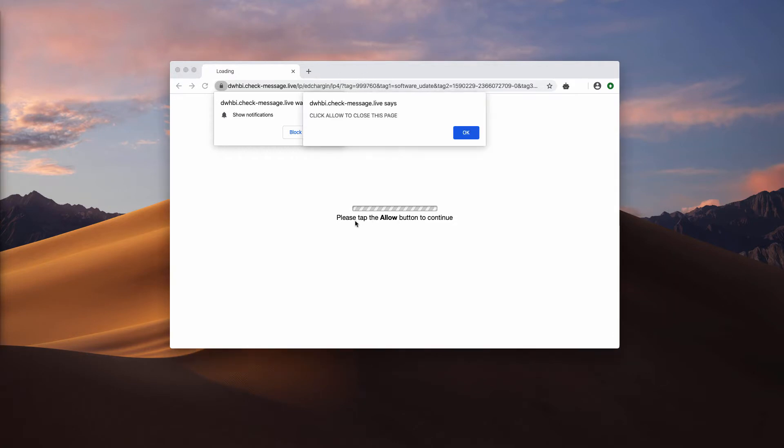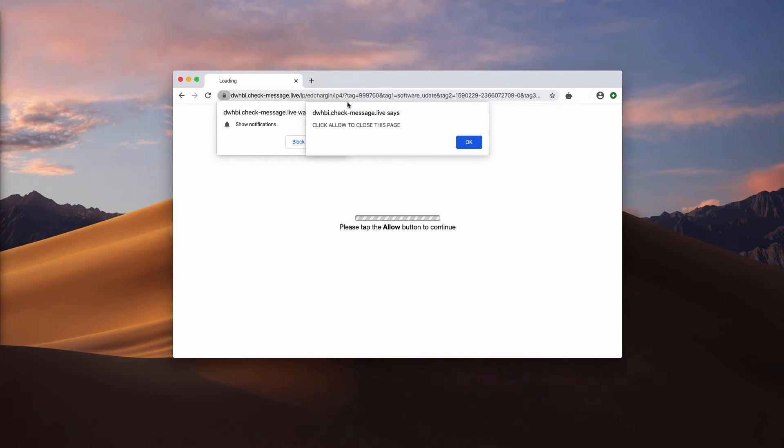The pop-up says please tap the allow button to continue, and by the way, often this message is also accompanied by an audio sound.